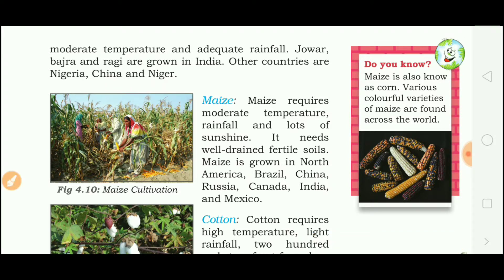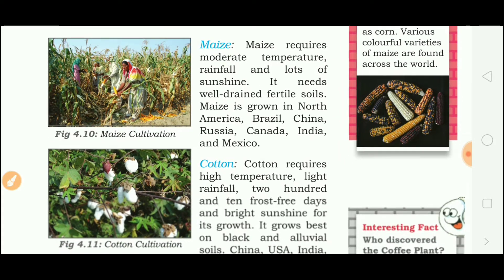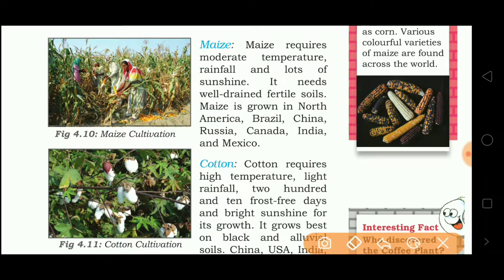Maize requires moderate temperature, rainfall and lots of sunshine. It needs well-drained fertile soil. Maize is grown in North America, Brazil, China, Russia, Canada, India and Mexico.